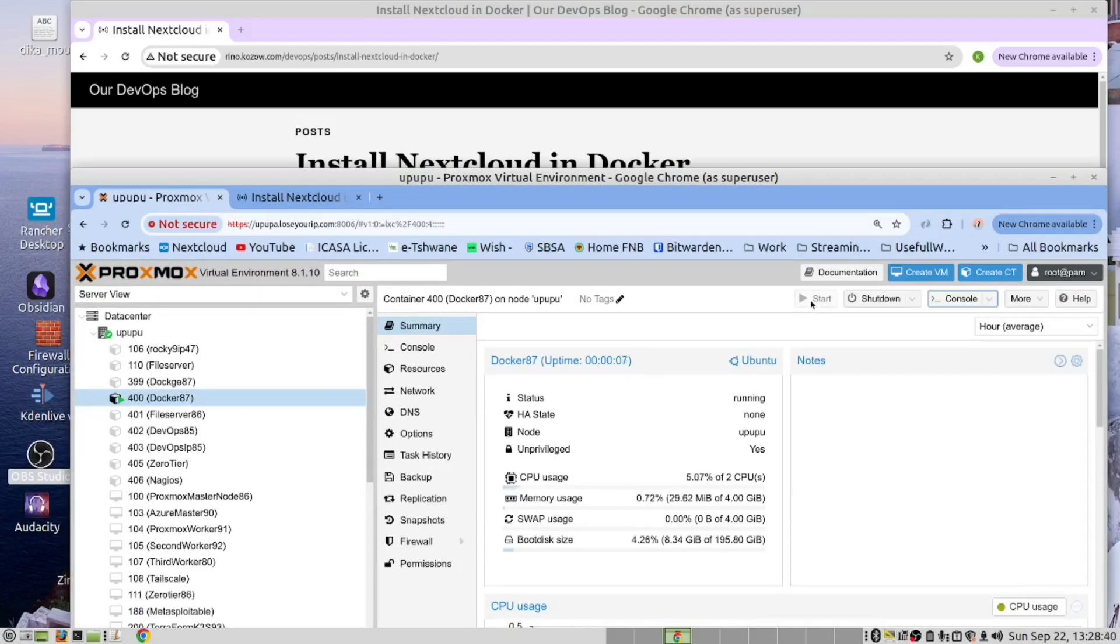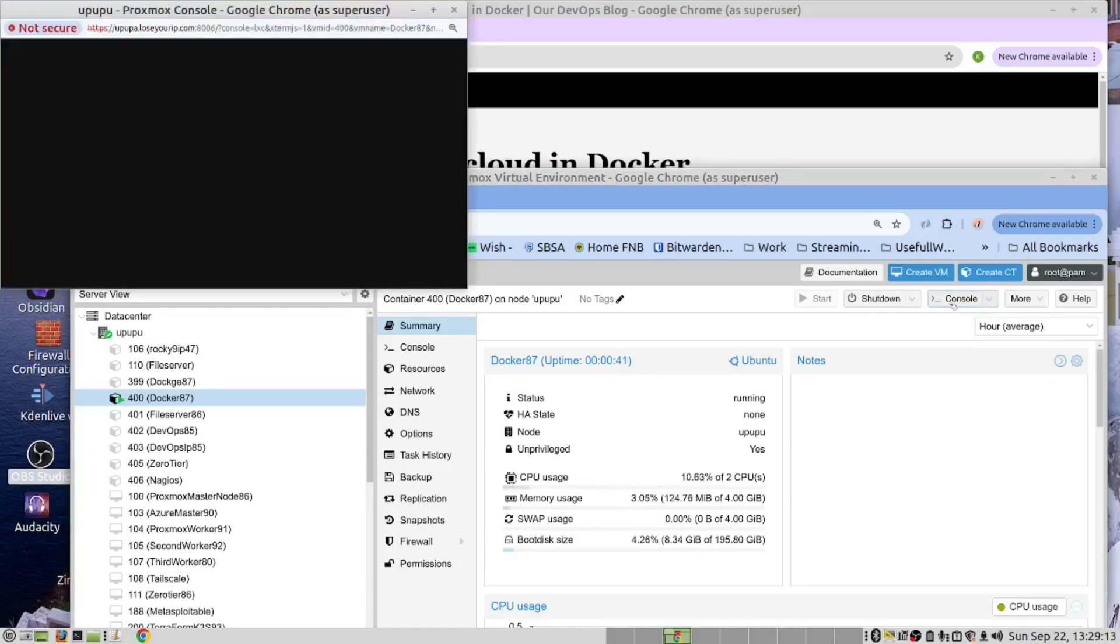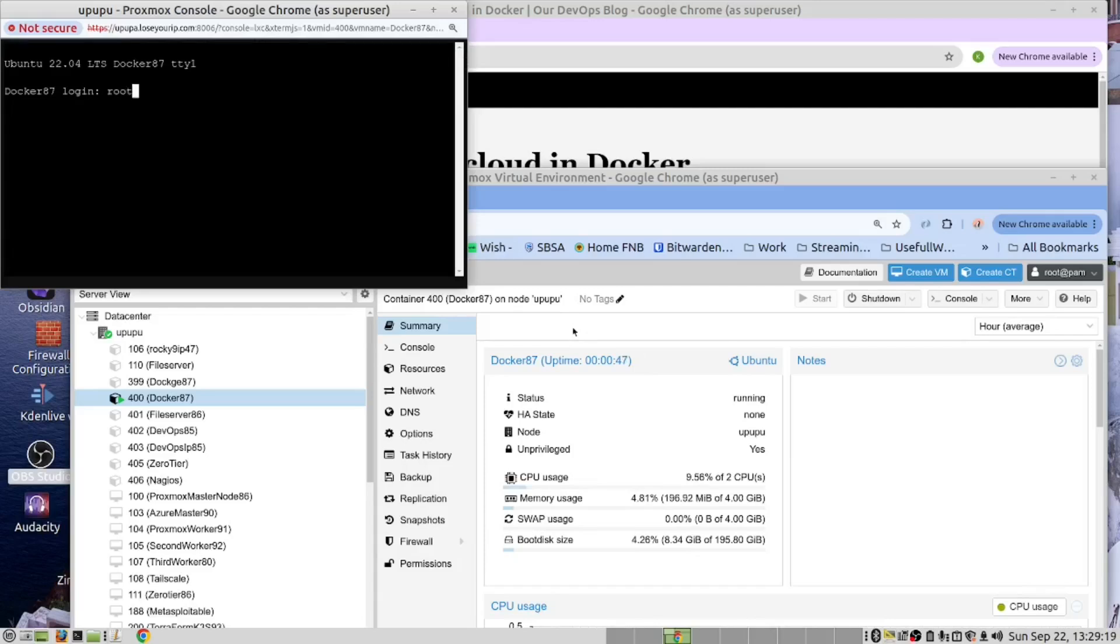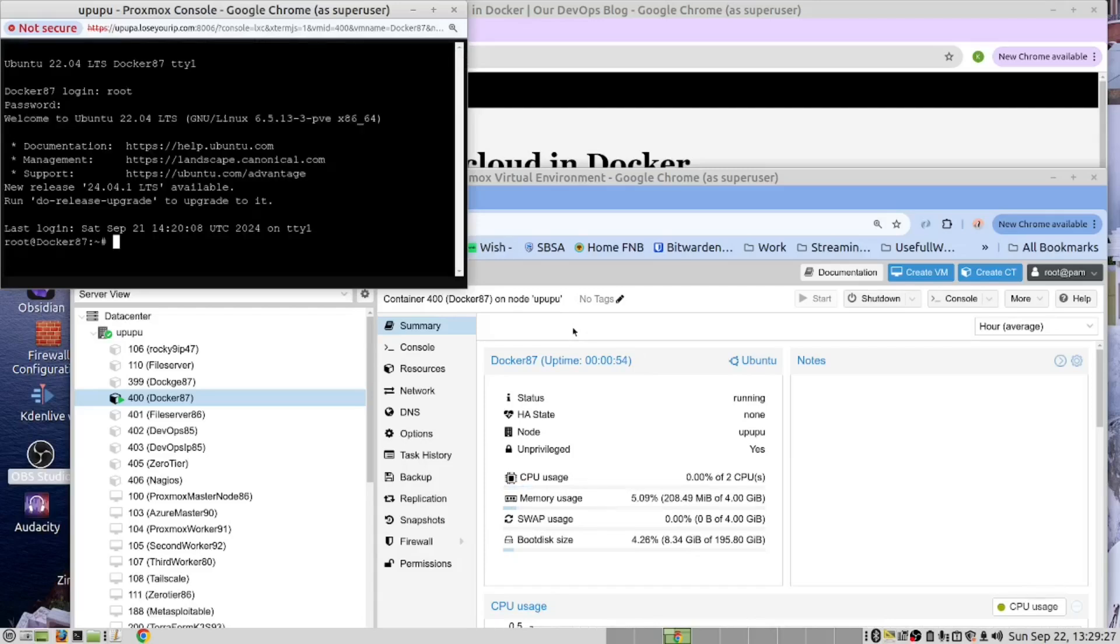I have just started that LXC container and let's open it in the console. We've logged in and we've created our LXC container is an Ubuntu 22.04 server. This gives us long time support.